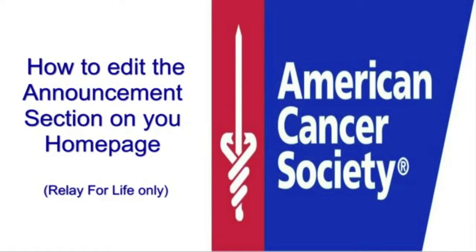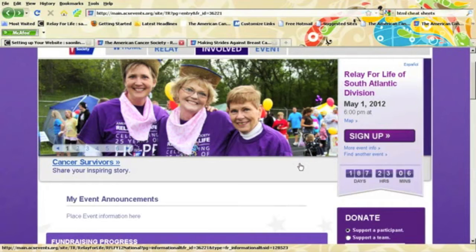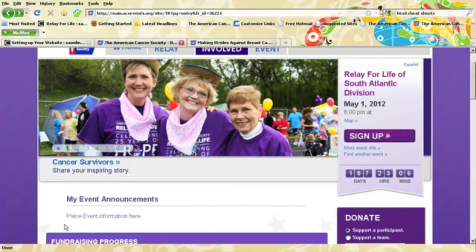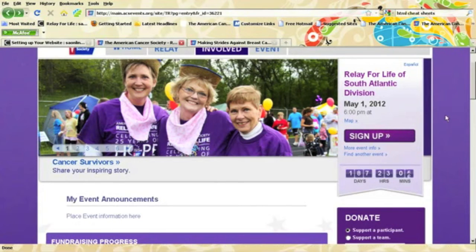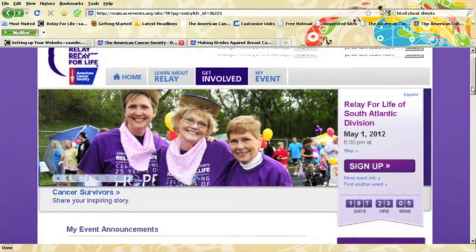Welcome to this training on how to edit the announcement section on your home page. In Relay for Life, you have the ability to edit the announcement area on the home page, which we recommend that you do very frequently. This is very easy to change.